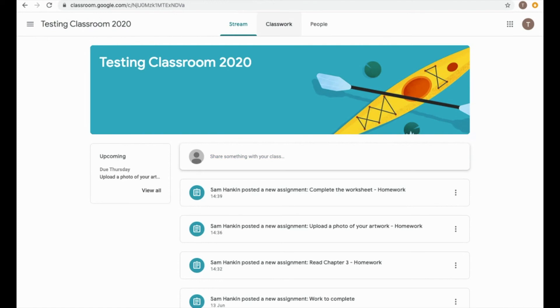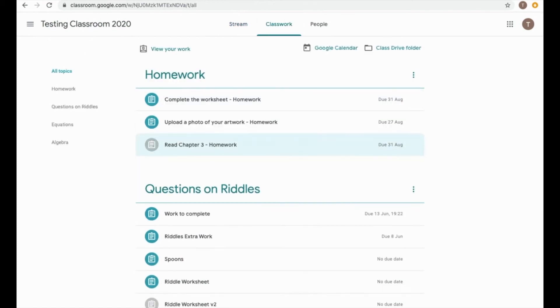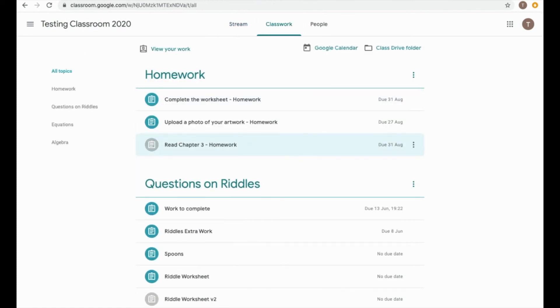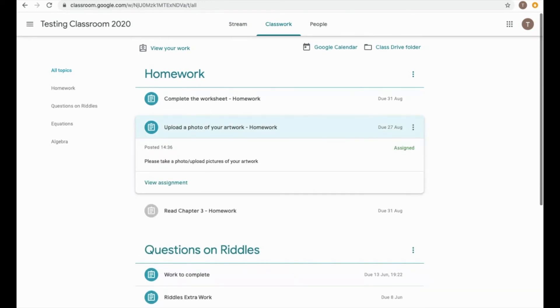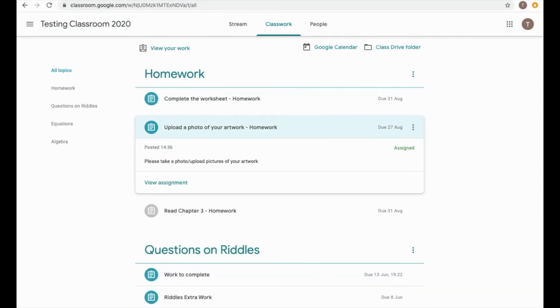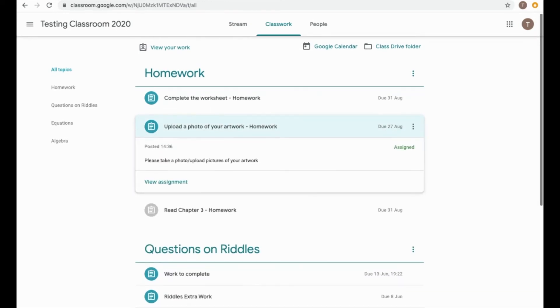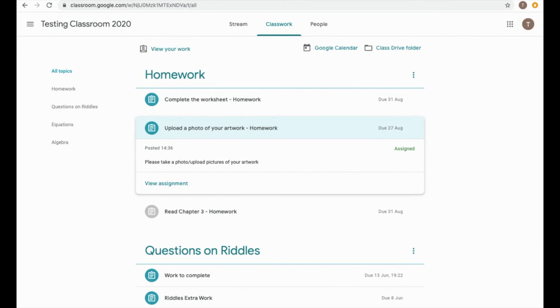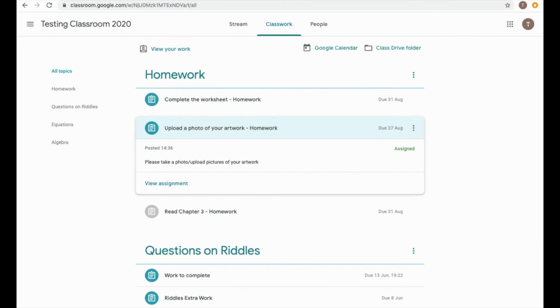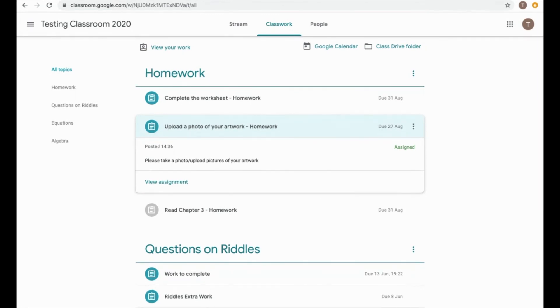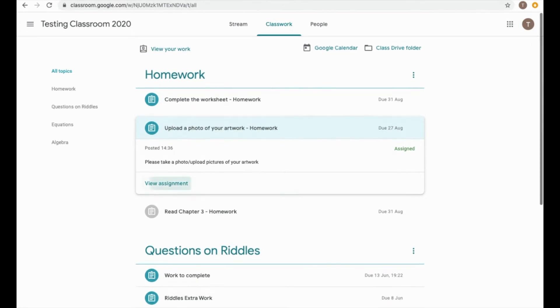If I go back to my classwork at the top, you can now see that that one has gone gray because I've now marked that one as done. The second one here I'm going to click on now is Upload a Photo of Your Artwork. So this one requires me to upload something to my homework to submit it.